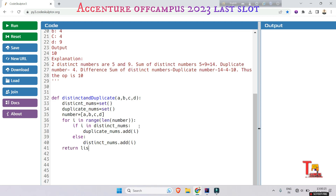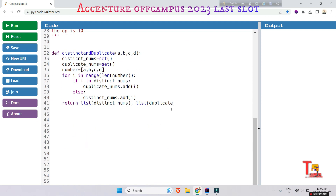We will return the values in list format, so we'll convert from set to list. We return list of distinct_nums and list of duplicate_nums. Let's write the driver code.